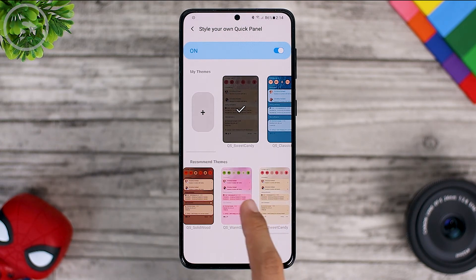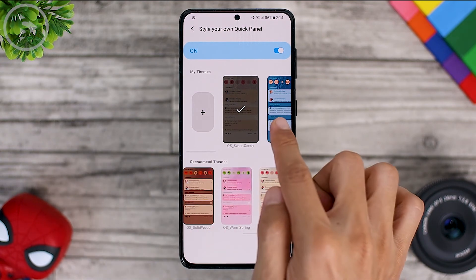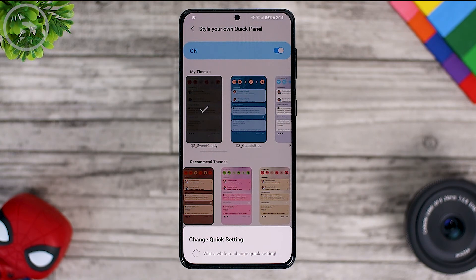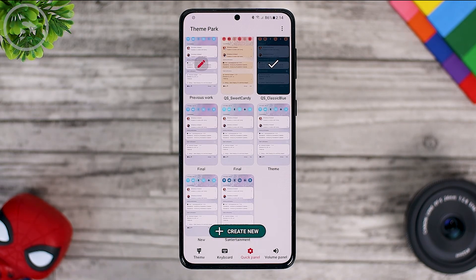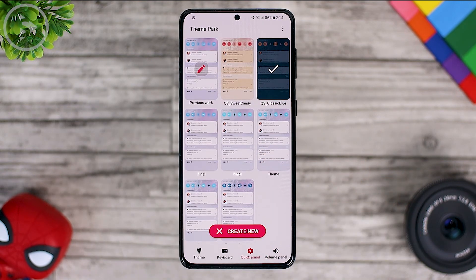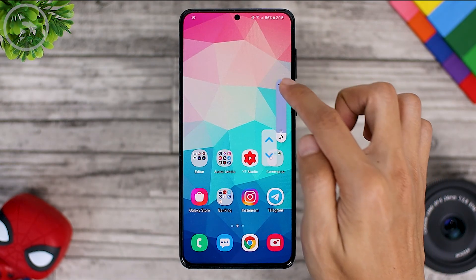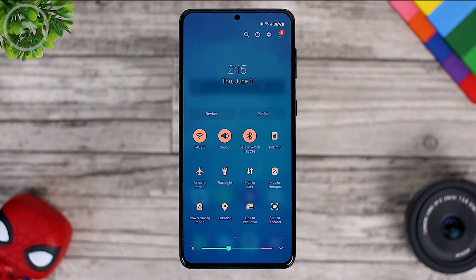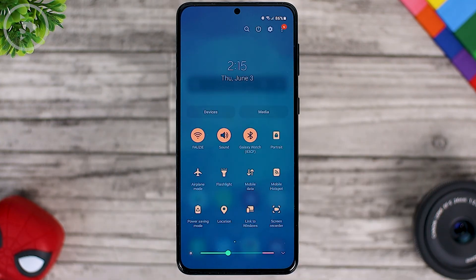After selecting several recommended themes, the theme will go directly to your saved themes, so you can change it directly in this section. You can also access the recommended theme that you have chosen from the Theme Park module. So in this latest update, in addition to adding features to customize the volume panel, there are also additional features for integrating the Theme Park module and the QuickStar module. The themes to change the quick panel can now be found in both the QuickStar and Theme Park modules.